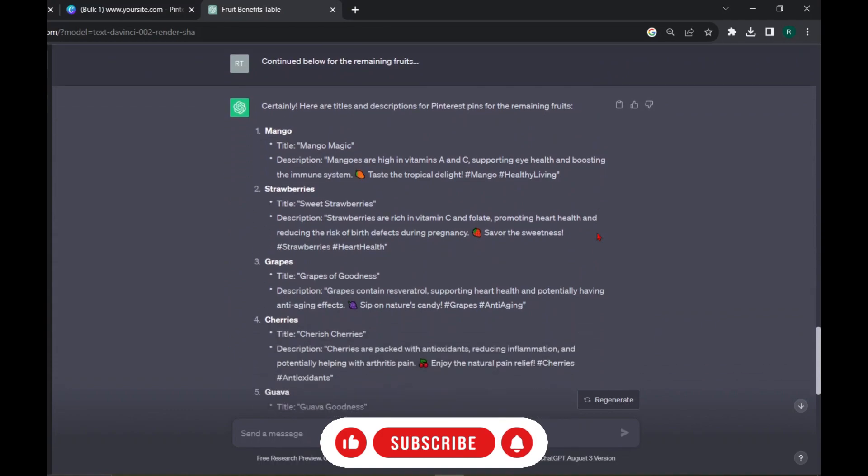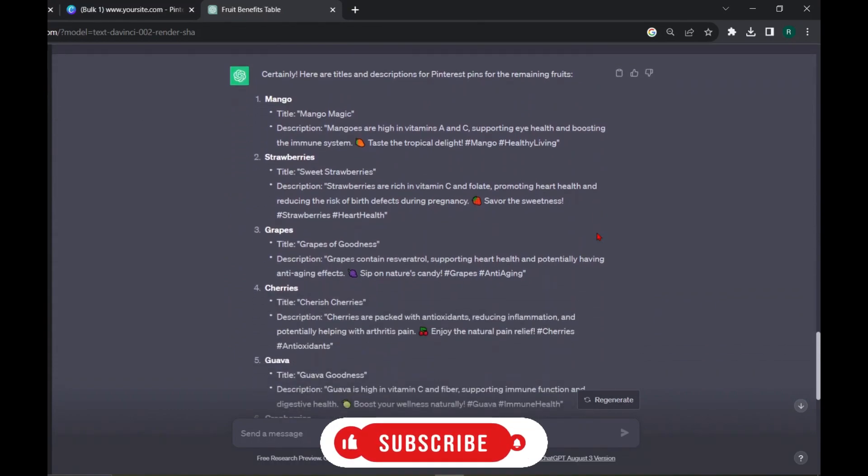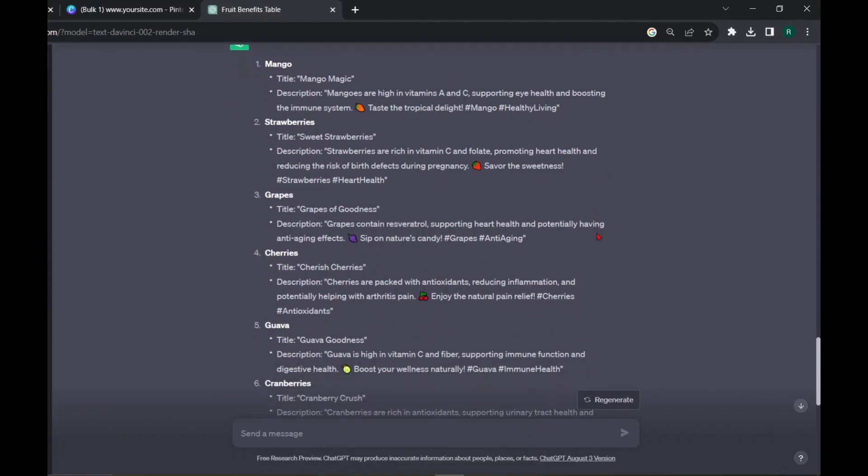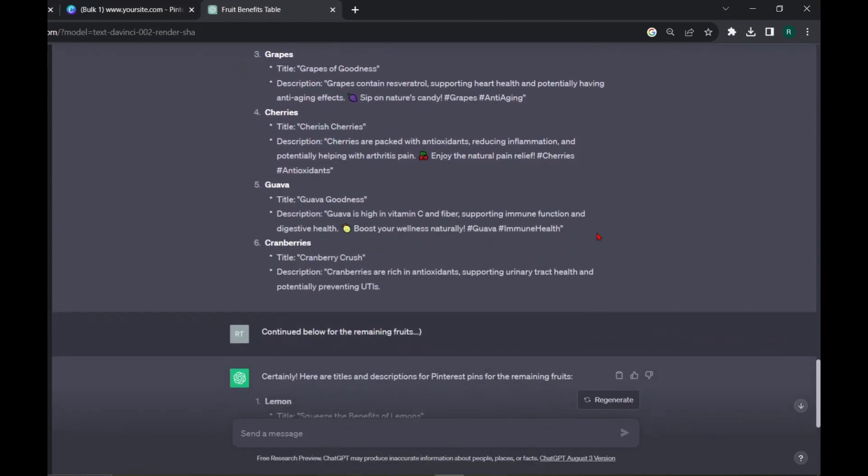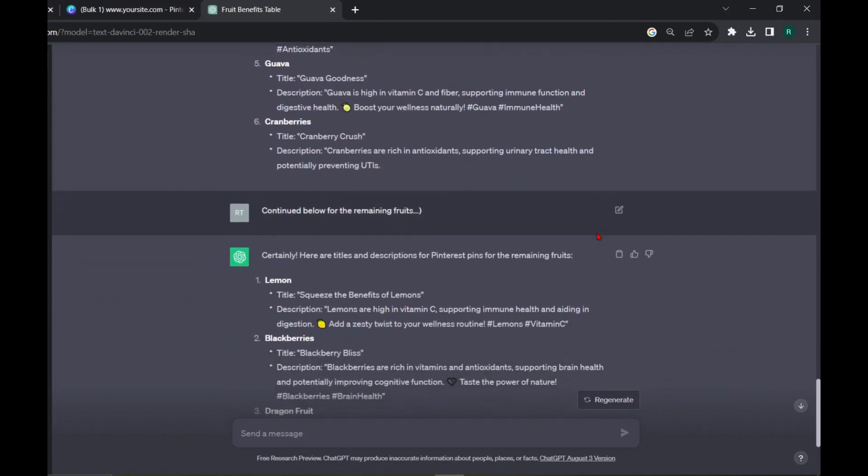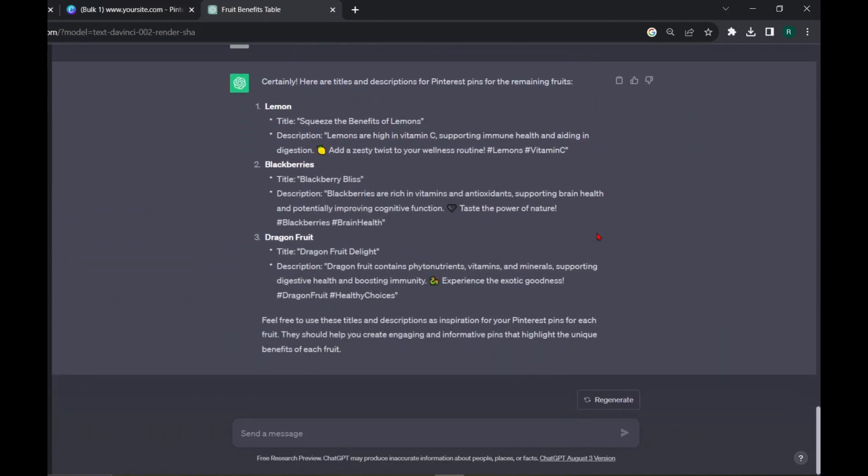Then again, it only gave 6 fruits, 3 are remaining. Again, ask for the remaining fruits. Now, we got titles and descriptions for all the pin designs considering our fruit table.